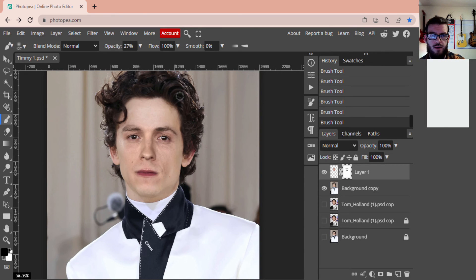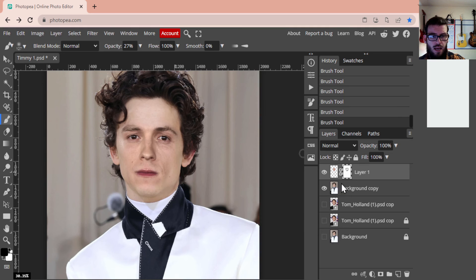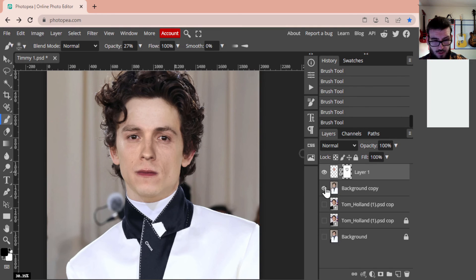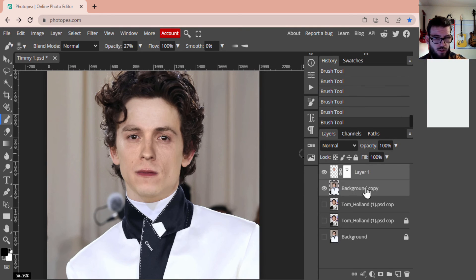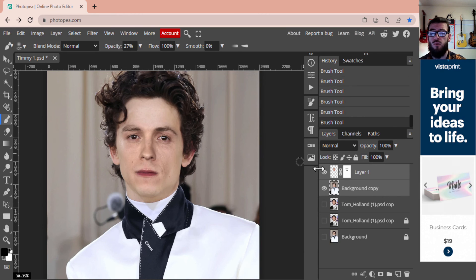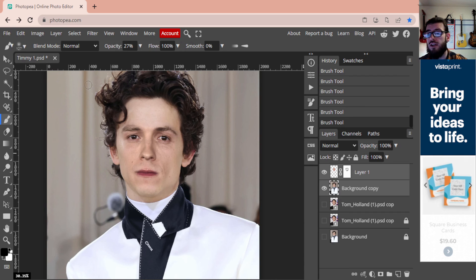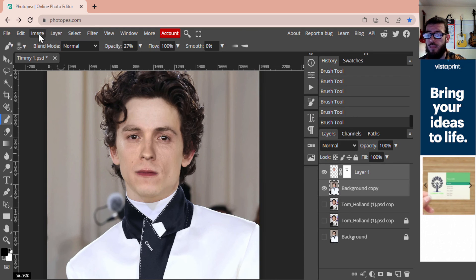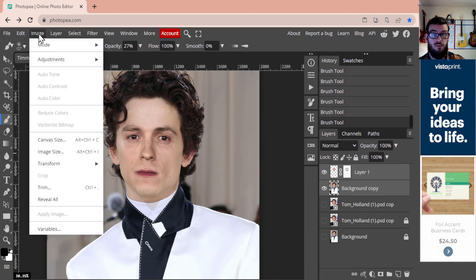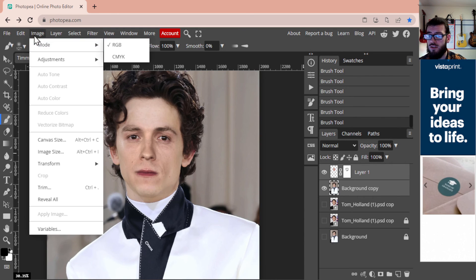Now with this selected, I'm going to go and I'm going to hold Shift and then I'm going to select my other layer. So I'll shift and select. That means both of these layers are now highlighted, which is excellent. That's what we want. These are the only two layers we are going to be blending with each other.